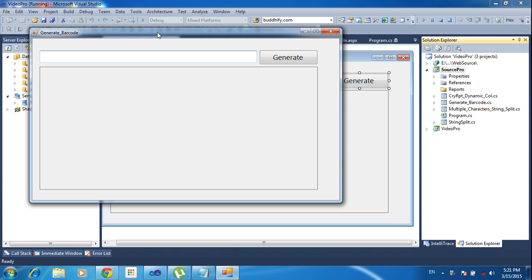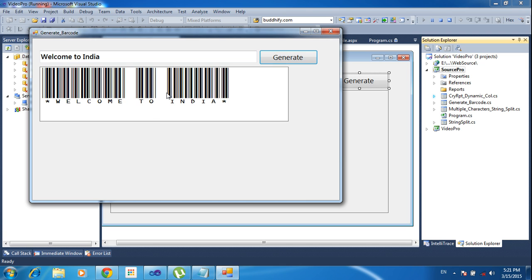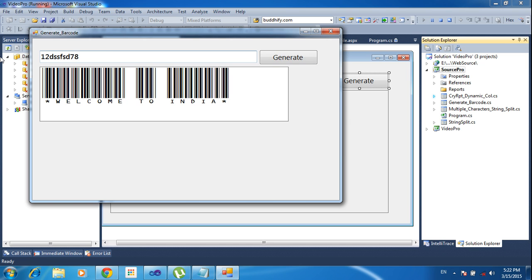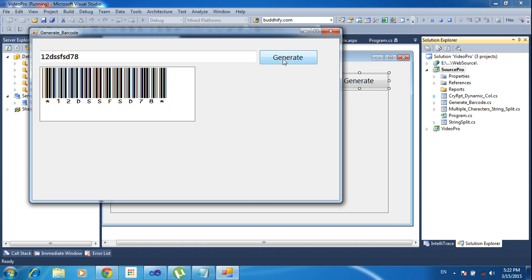First, I need to type any words or any string in this text box, then click the generate button and it will show the barcode. Now I am typing 'Welcome to India' and clicking generate, so it will generate the barcode for that. I am also typing any number like '1 2' and clicking the generate button — it will generate the barcode for that as well.